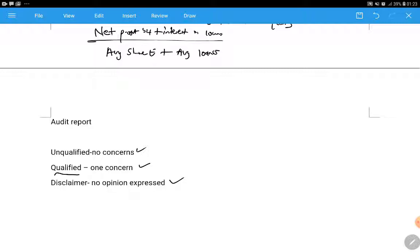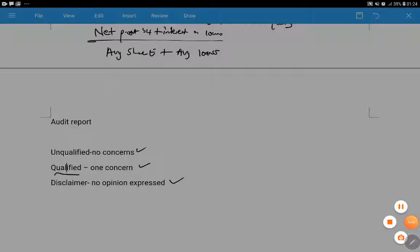Shareholders appoint independent auditors to give their opinion on the reliability of the financial statements. A disclaimer report means the auditors could not express any opinion on the financial statements because there was a lack of evidence supporting what they were seeing - they simply cannot offer an opinion. That's the report no company wants. To summarize: unqualified is good, disclaimer is bad, and qualified means one concern. Thank you, I hope this video is helpful.